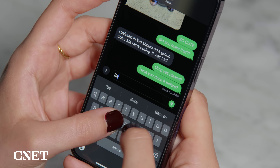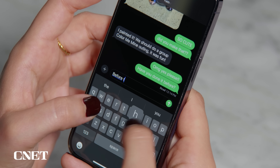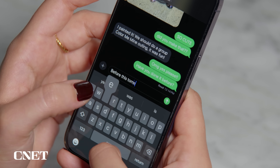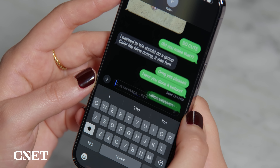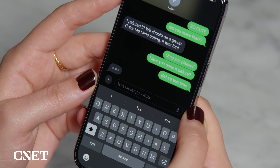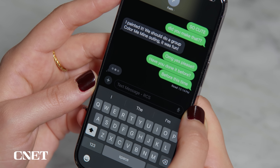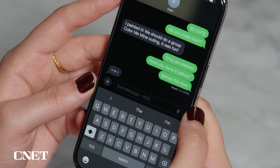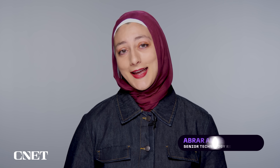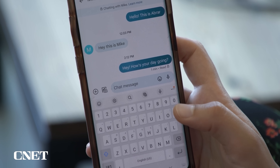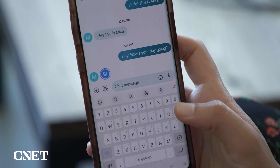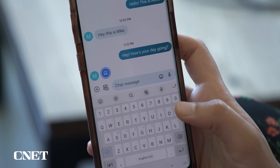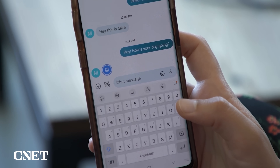Well, as long as you don't mind still having green bubbles on iMessage when an Android user texts you. But if you're willing to put pettiness aside, the addition of RCS, or rich communication services on iPhones, has been a game-changer. Android phones have had this messaging protocol for years.